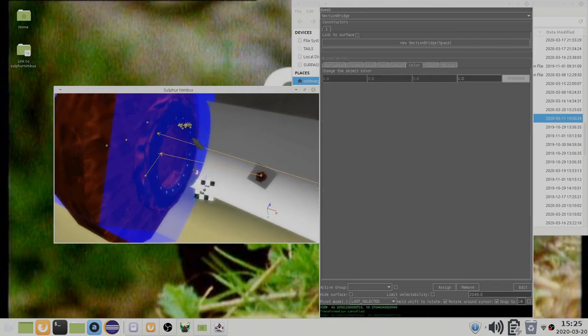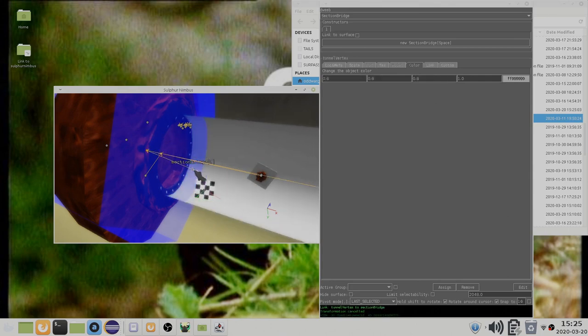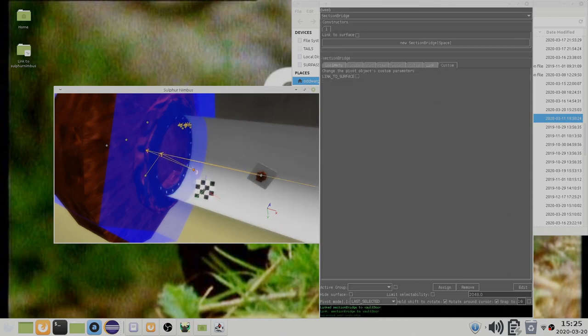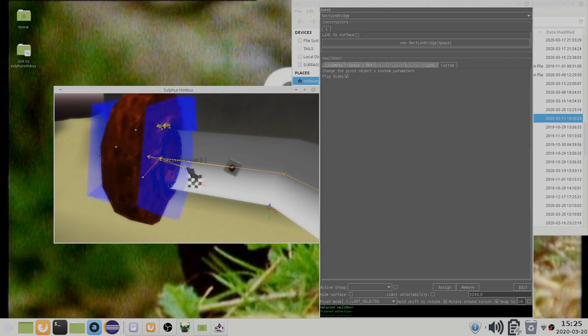So instead of linking this to the door, I link it to the cave linkable, which is then linked to the door. The door can now detect that this is on the right side of the door.